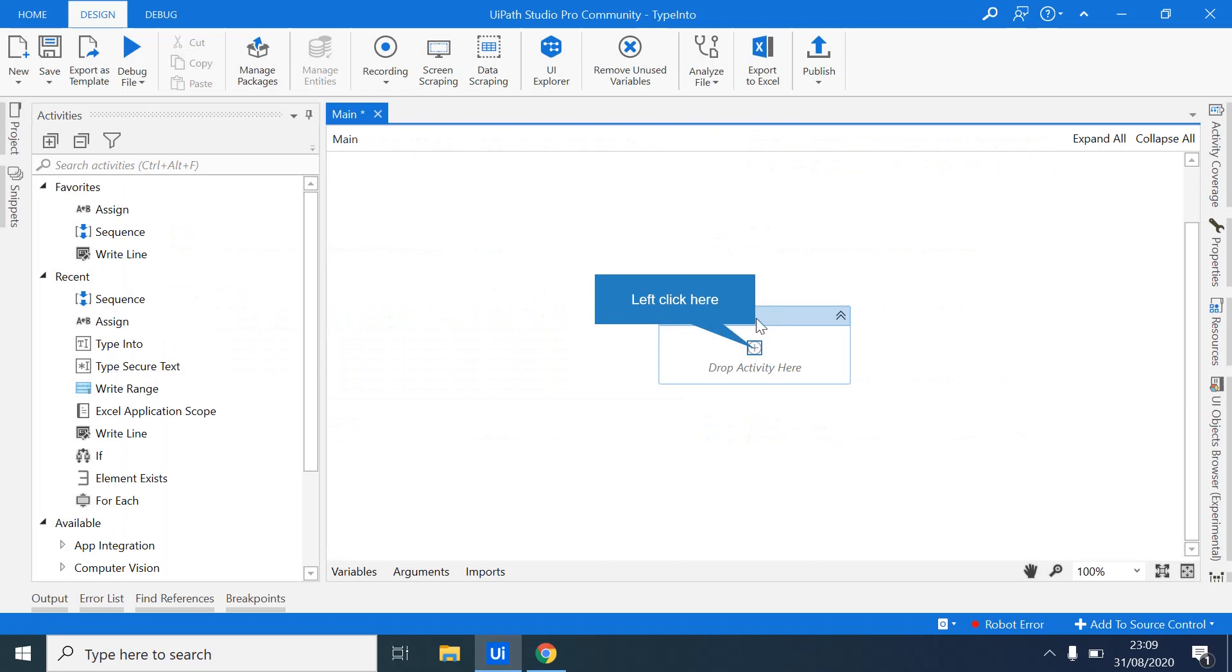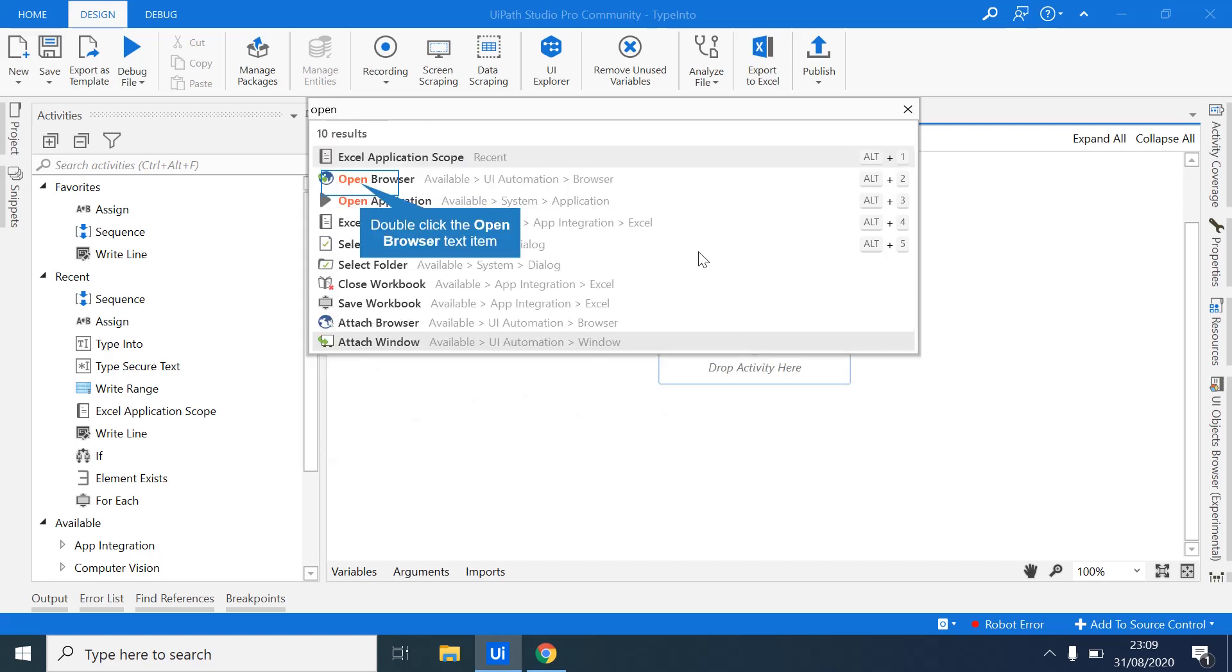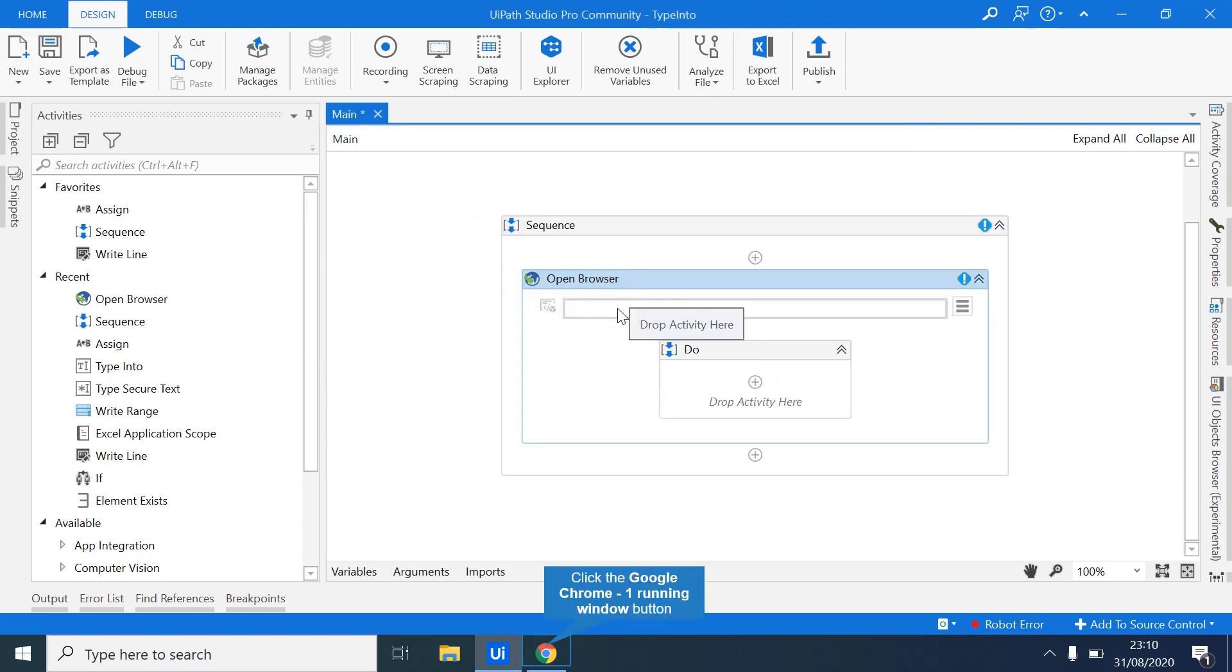So we will drop a sequence. So the first activity when working with browsers, we will be using an Open Browser activity. So this allows your robot to open a browser. The browser is closed. So you don't have to start the browser for the bot. The bot will just manage the entire process from opening the browser, tapping into the input fields, and so on.